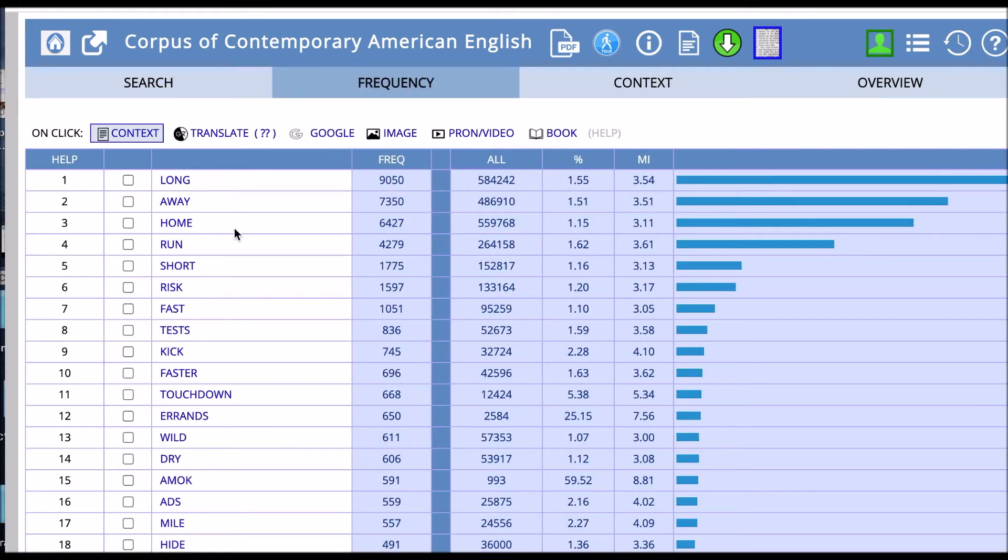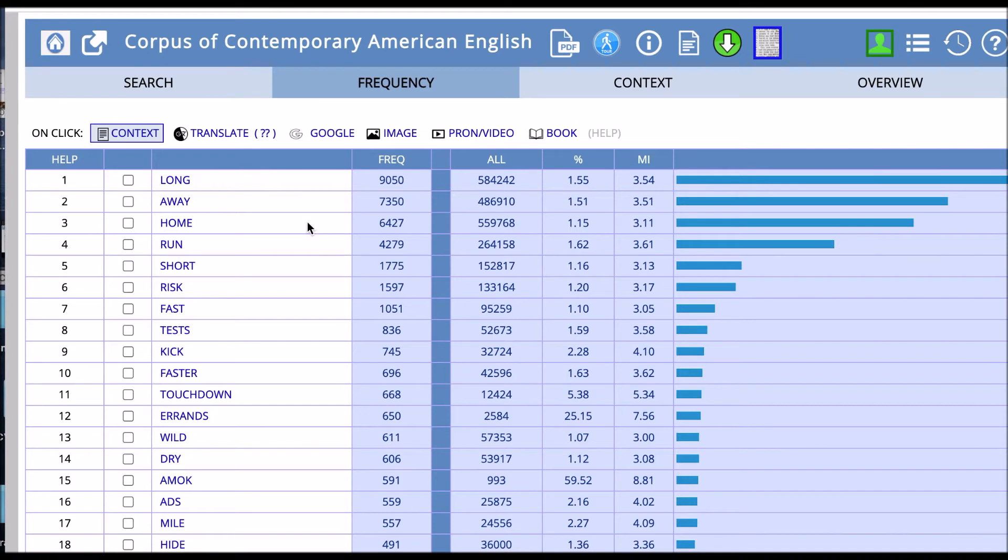Good. This looks nice. So we have things like long, away, home, run. All these words collocate or co-occur with run. We'll see here that our MI scores are very reasonable.